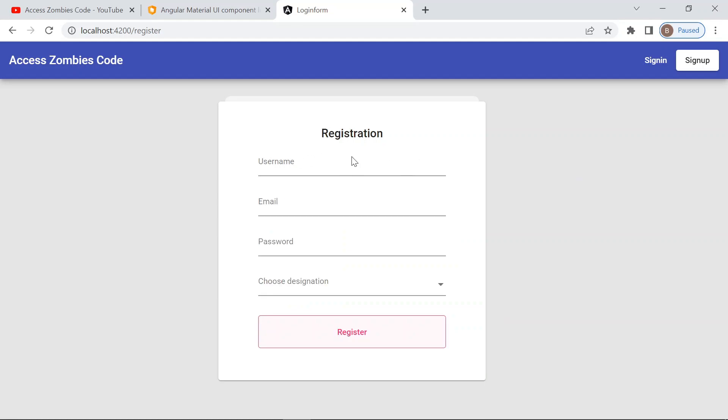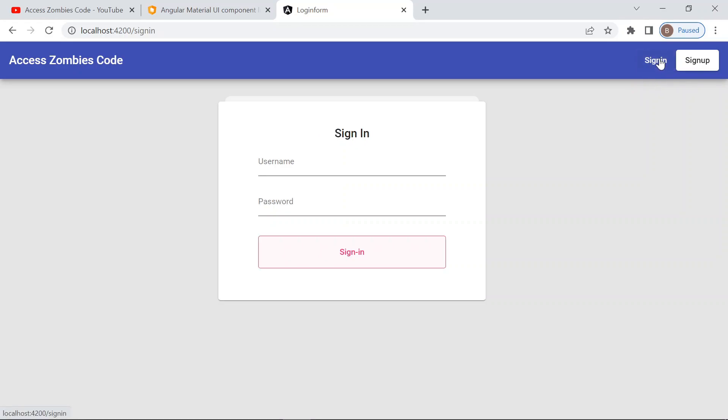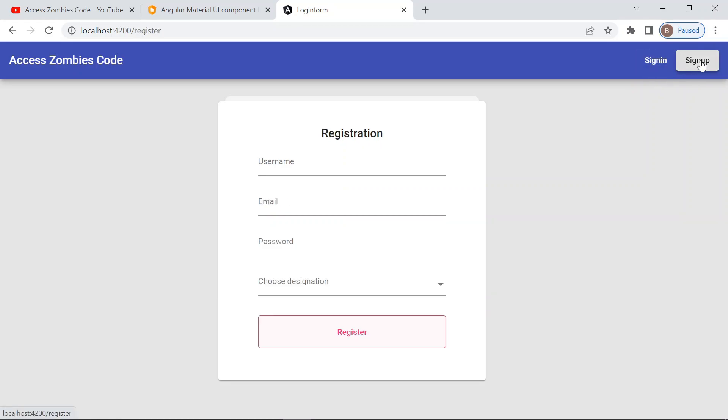In sign off, there are four fields: one is username, email id, password, and designation. Then a button to register or save the fields data. So this is a simple form we have to create. So let's start the program.